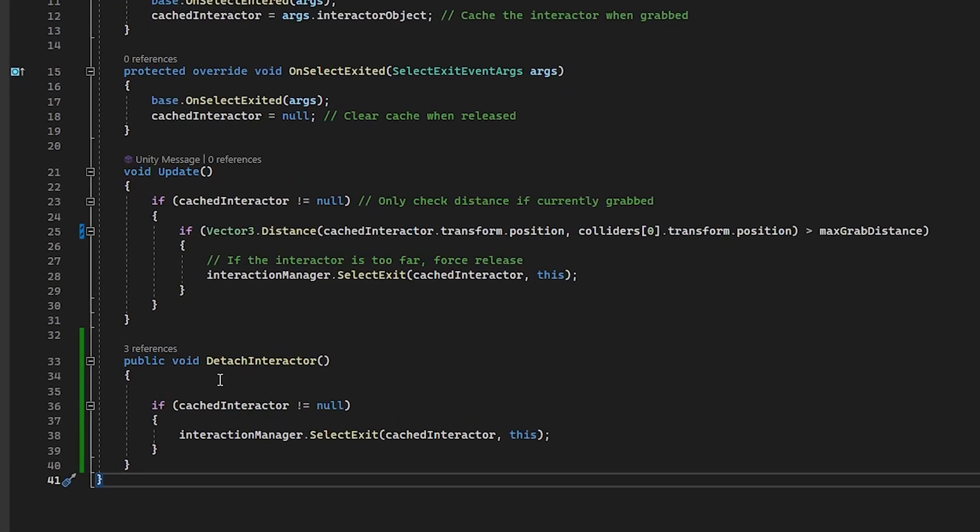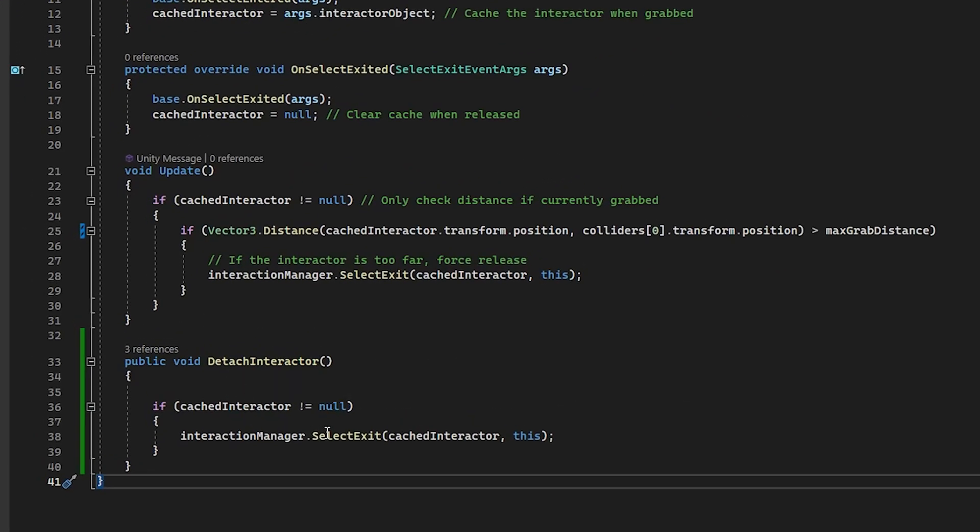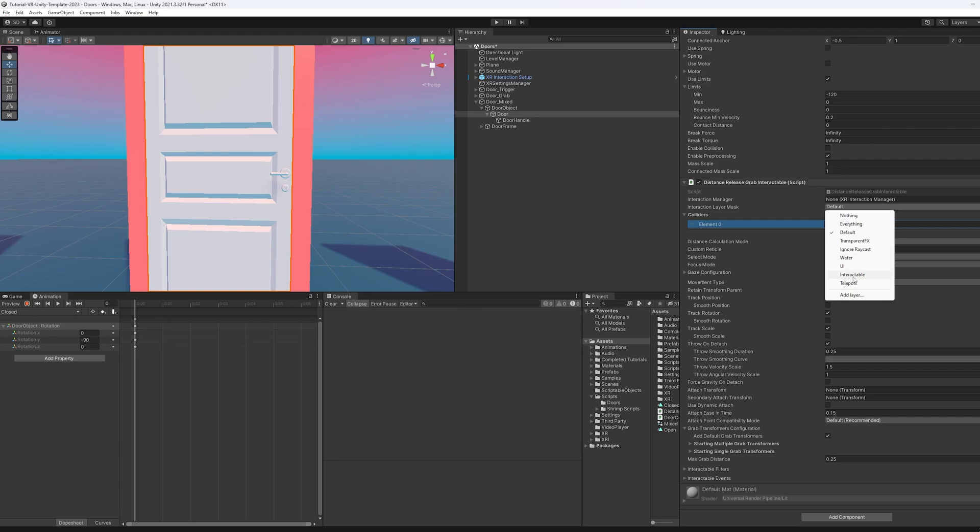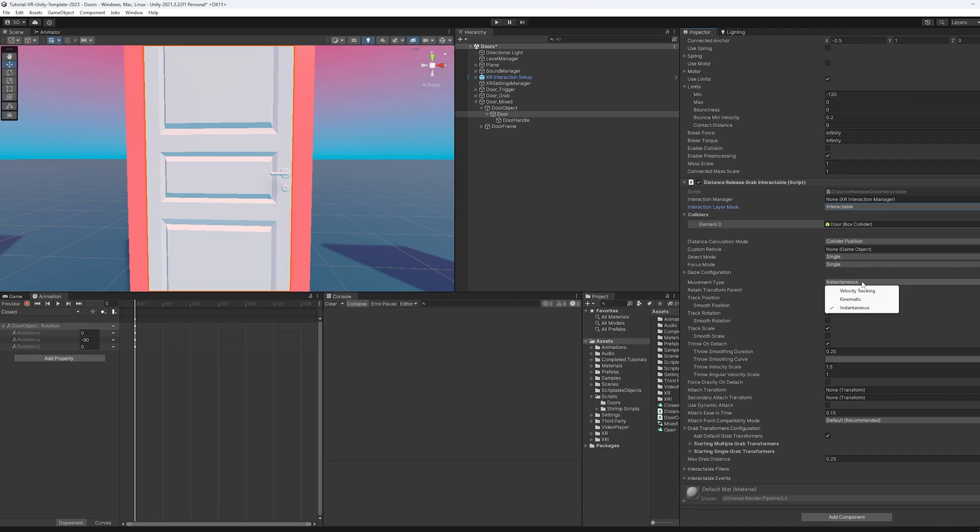And I'll just mention that we also have a public function here that we're not quite using yet. We're going to use it later. And all it does is just if it's called, it releases the interactor that's holding onto the object. Now before we boot things up, we want to make sure things are wired back correctly here. So the interaction layer mask needs to be set to interactable.